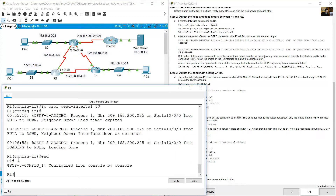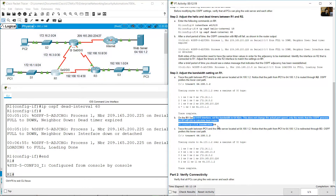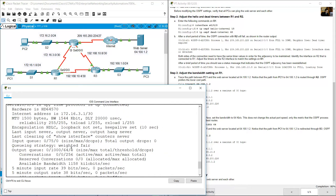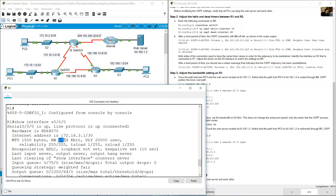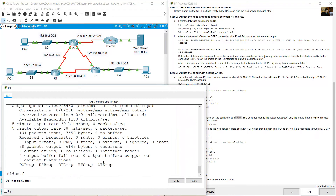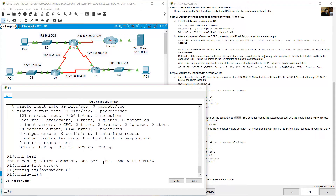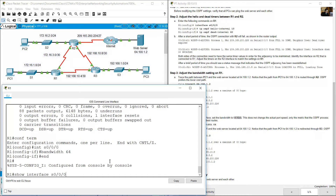Before changing, verify the current bandwidth with 'show interface serial 0/0/0'. The current bandwidth is 1544 kilobits per second (about 1.5 Mbps). Then enter configure terminal, go to interface serial 0/0/0, and run 'bandwidth 64'. Verify with 'show interface serial 0/0/0' — bandwidth is now 64 kbps.